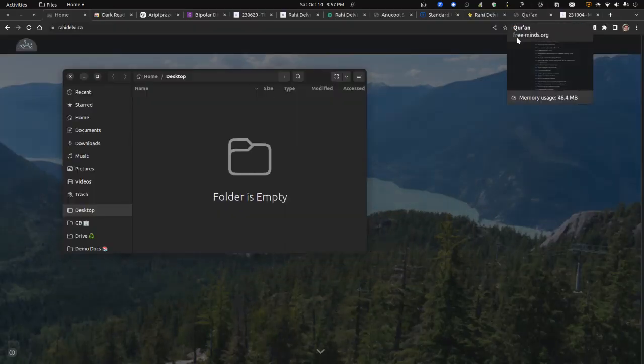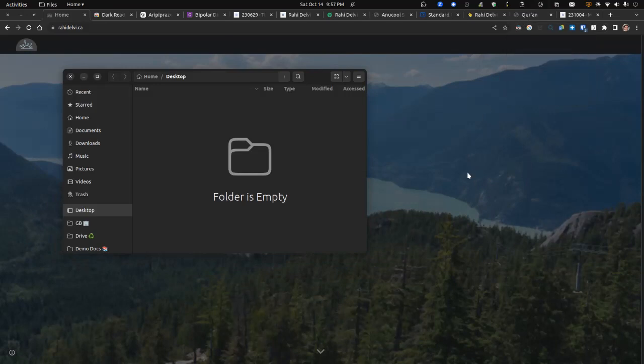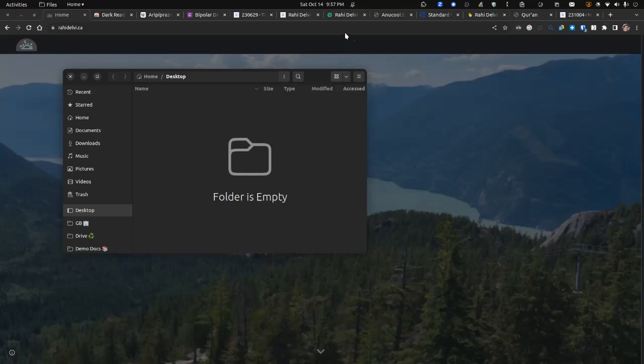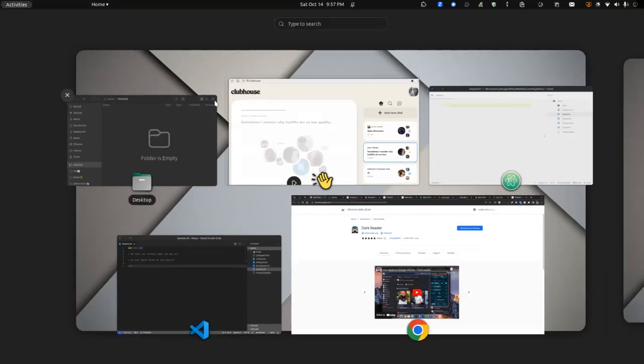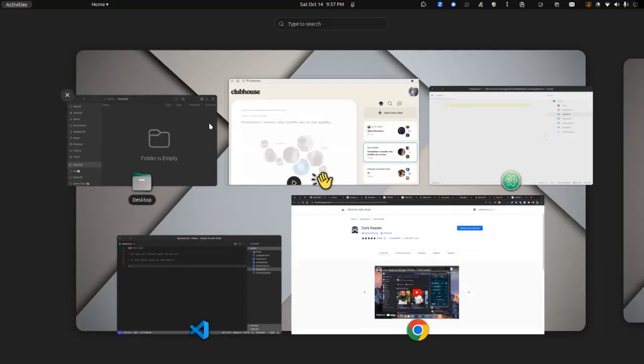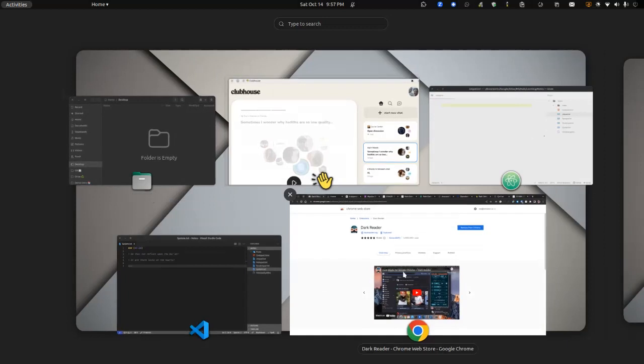The link will be in the description, or just go into the Chrome Web Store and look for DarkReader. Peace.